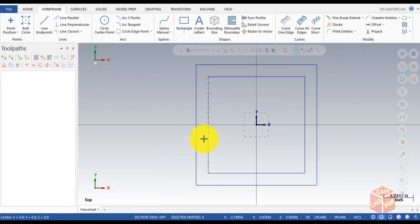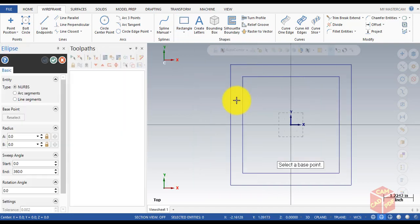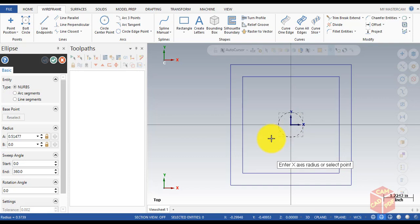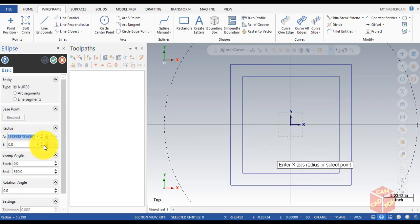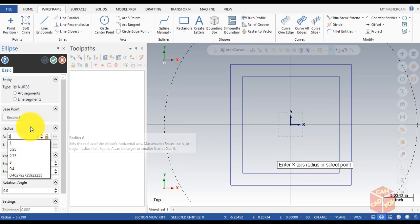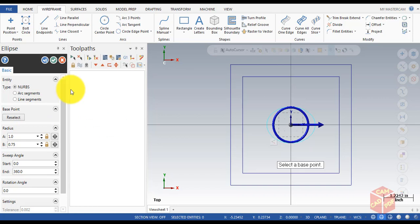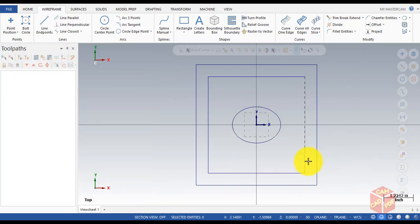Now we're gonna draw an ellipse. Go to the bottom of the Rectangle tab and click Ellipse. Click the center point, then set dimension A to 0.71 inch and B to 0.75 inch, then click OK.